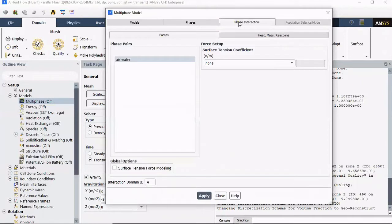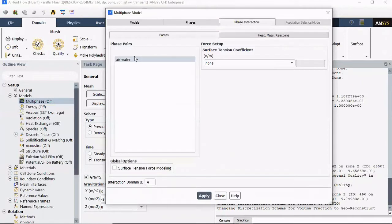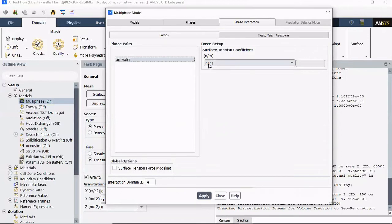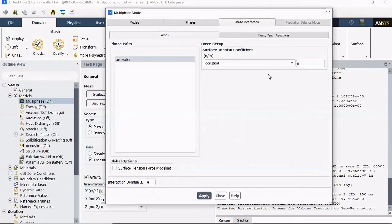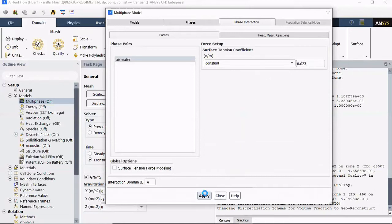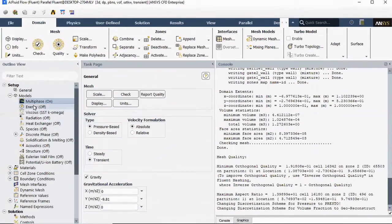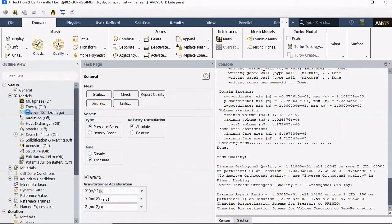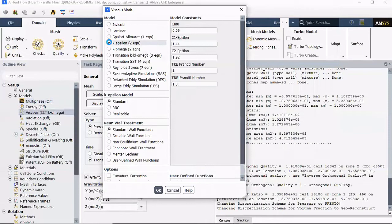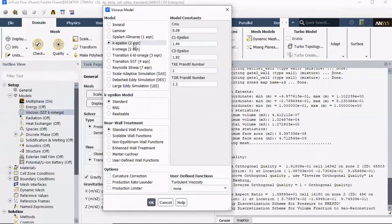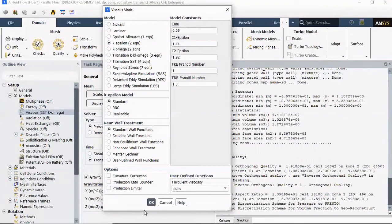And we can, now, Phase Interaction between Air and Water, Surface Tension Coefficient, change the None to Constant. Depends what fluid you're working with, but for this, my application, I'm gonna use 0.023. Apply. Close. Now, Energy Equation, there's no heat transfer or anything like that, so we're gonna leave it off. Our viscous setup. Since this is a turbulent model, I'm gonna use K Epsilon. Everything else I'm gonna leave as is.